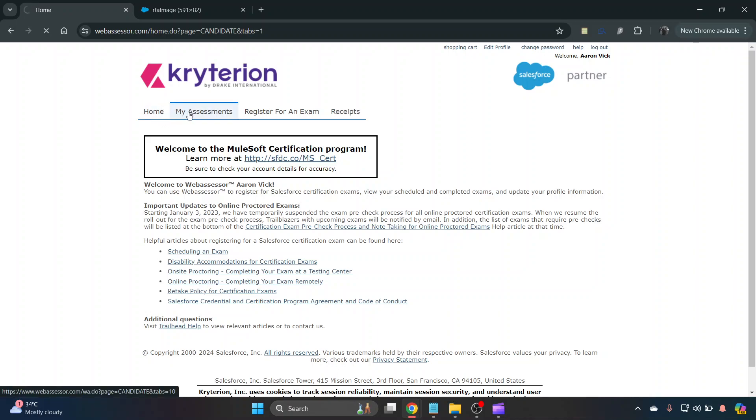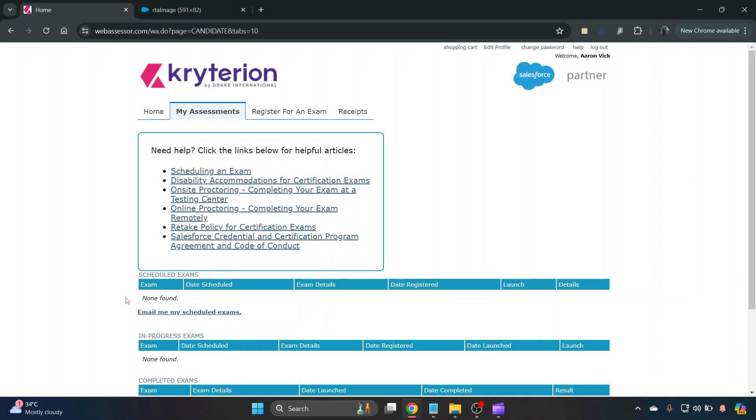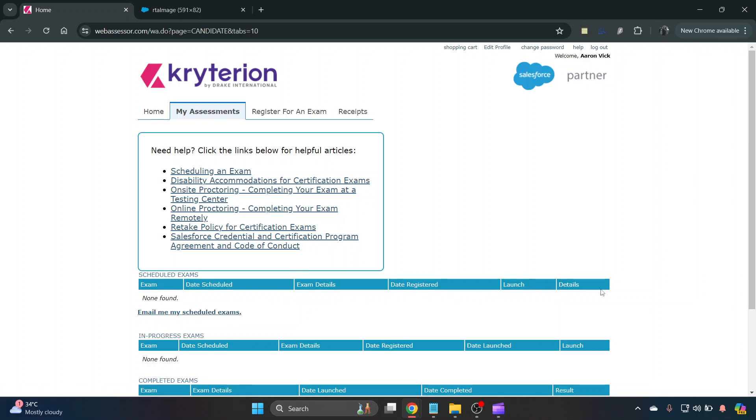Now if you've got any assessments actually scheduled, they will show in your scheduled exams here. I haven't got anything scheduled at the moment, but if you did have one you'd want to have a look here under details.